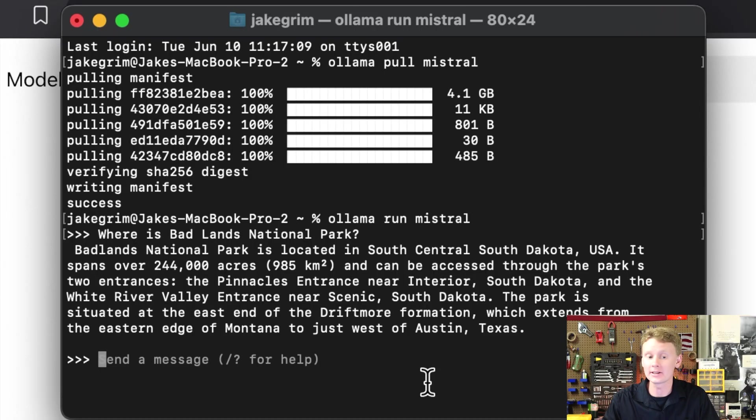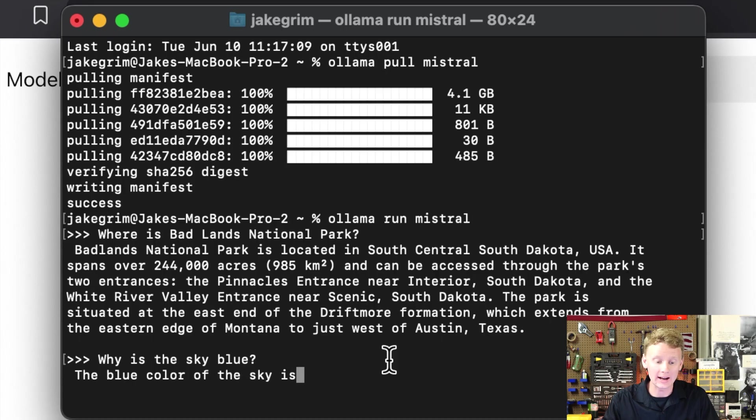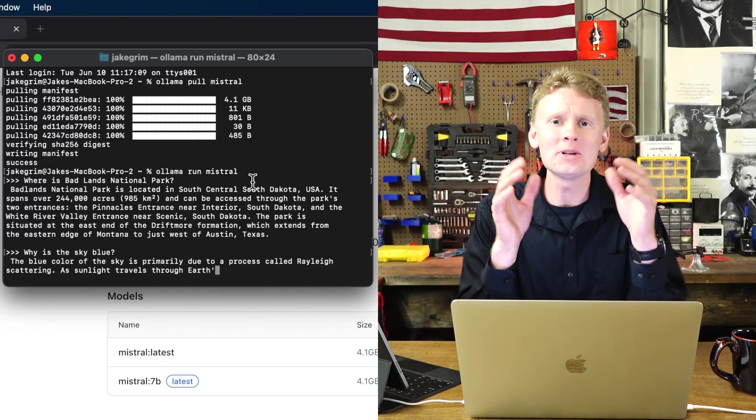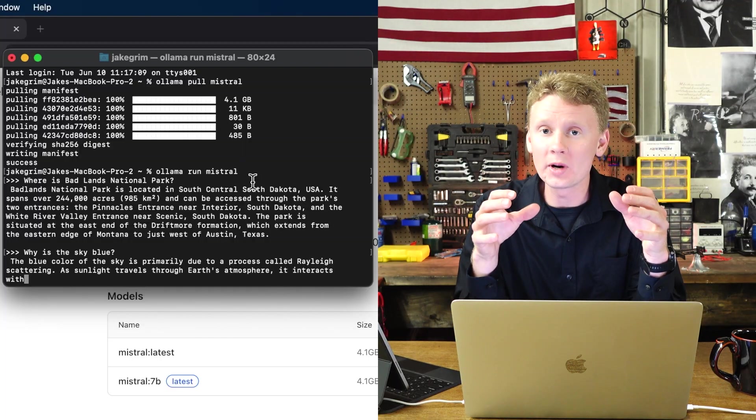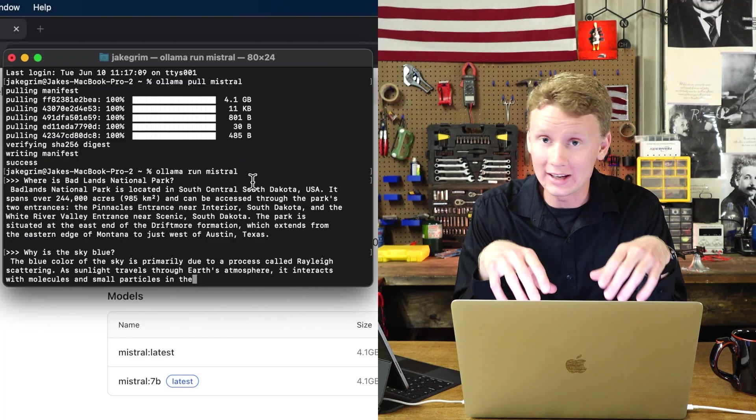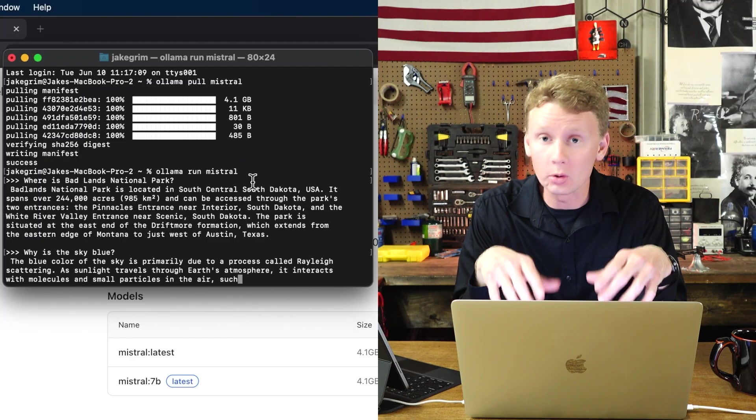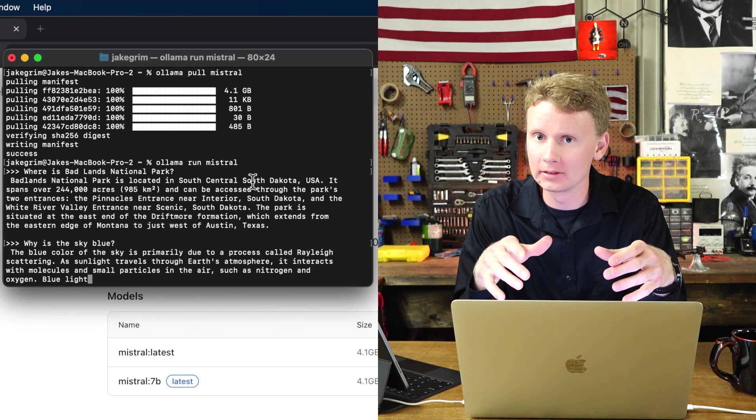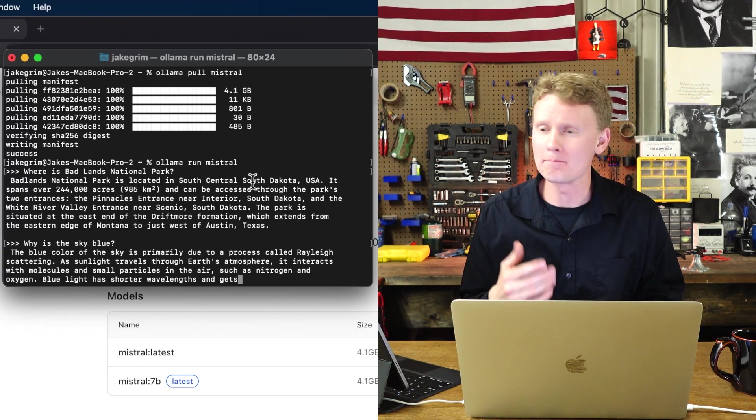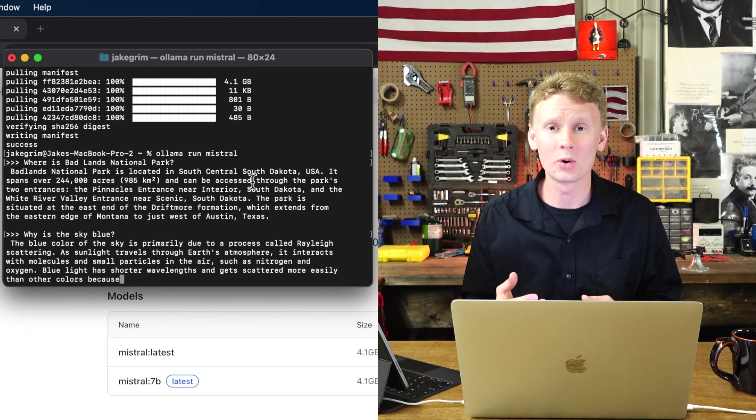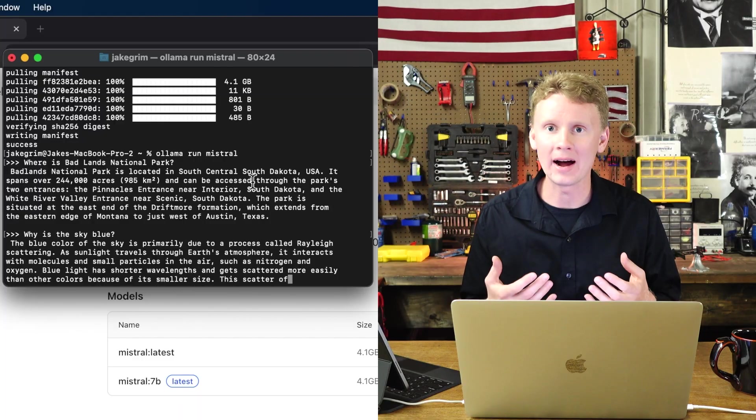Let's ask it another question. Why is the sky blue? The blue color of the sky is primarily due to a process called Rayleigh scattering. I just want to emphasize Ollama is running locally on the CPU in this computer without using the internet. This 4.1 gigabyte magical file probably knows more than you and I combined.